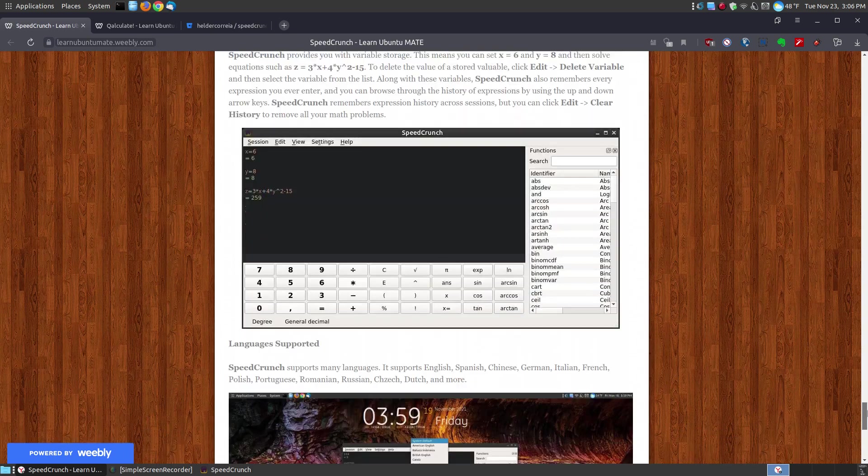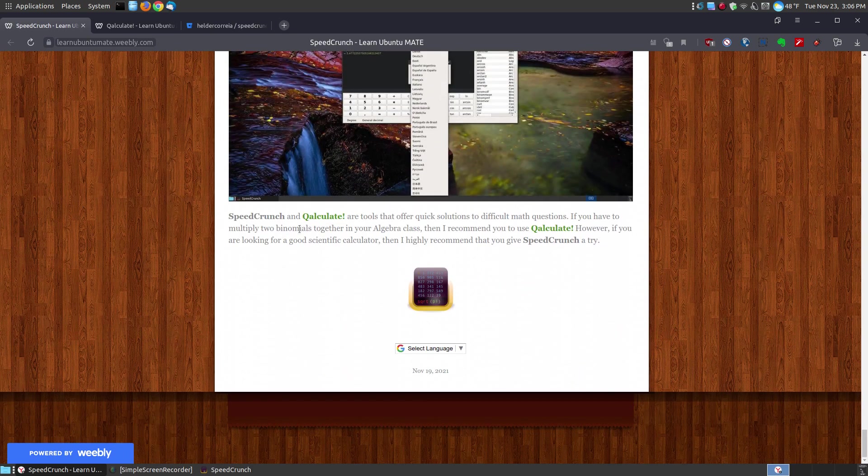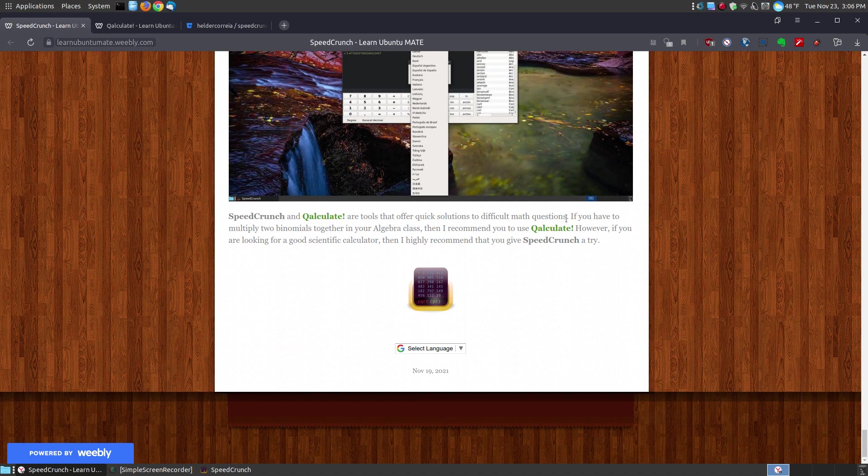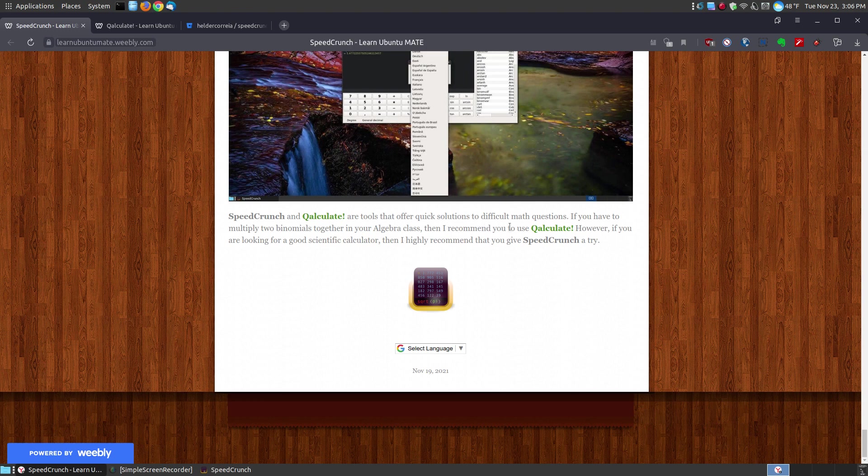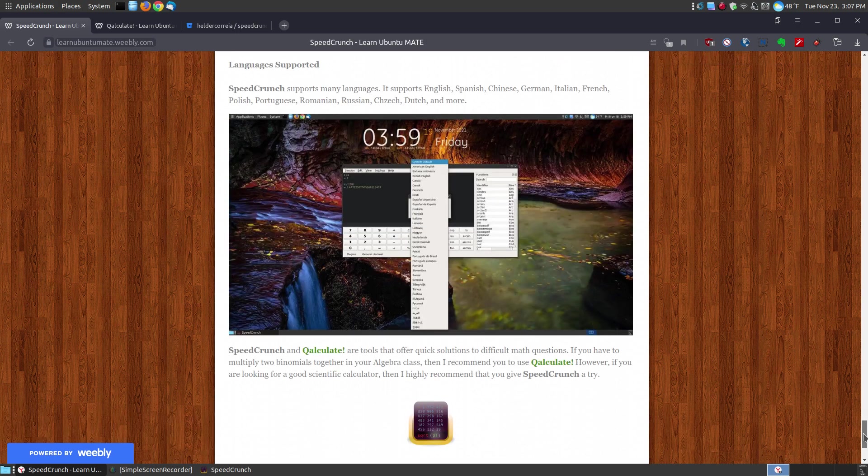So I highly recommend at the very bottom, if you scroll all the way down to the bottom, I said SpeedCrunch and Qalculate are tools that offer quick solutions to different math questions. If you have to multiply two binomials together in your algebra class, then I highly recommend you to use Qalculate. However, if you're looking for a good scientific calculator, then I recommend you to give SpeedCrunch a try.